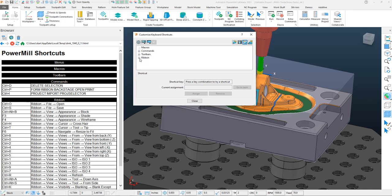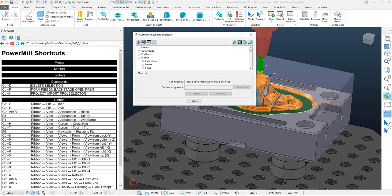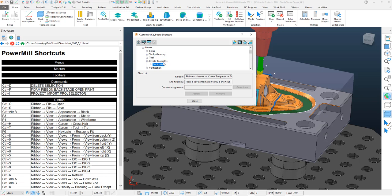You can create mapped buttons to any ribbon feature. Just select a ribbon feature of any kind and map a button to it. If I come to the Home tab and want to create a toolpath, I can click on the options. Underneath, you'll see the area where we can assign our shortcuts. This brings up what we're assigning our shortcut to.